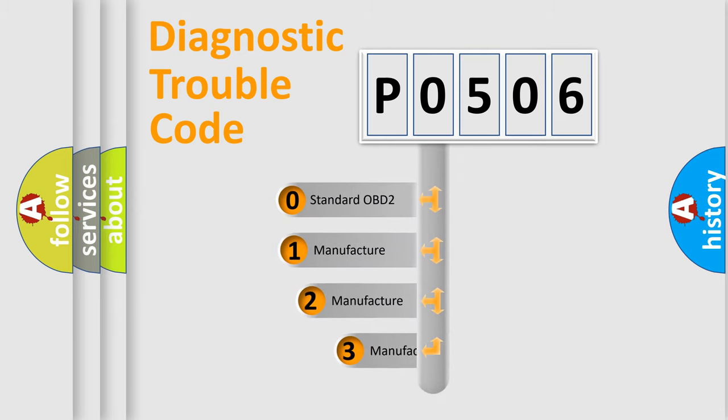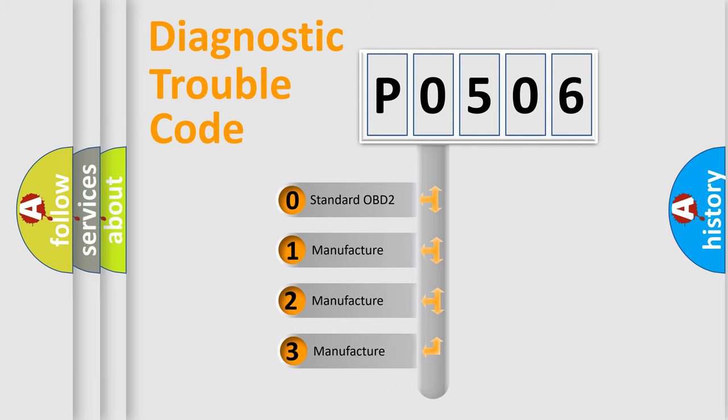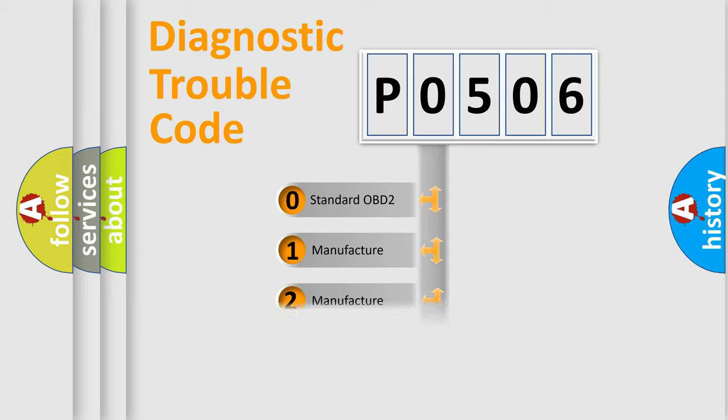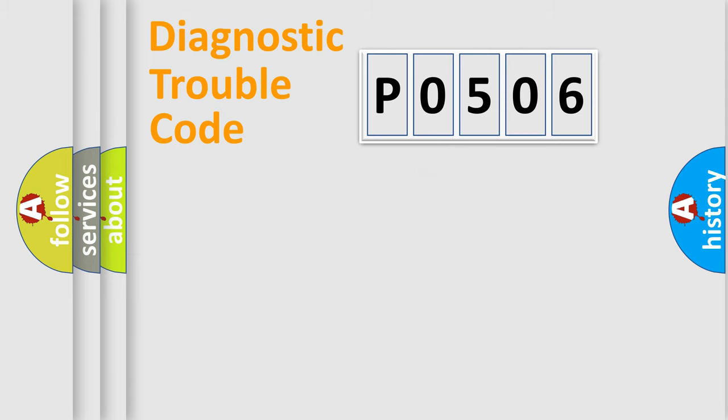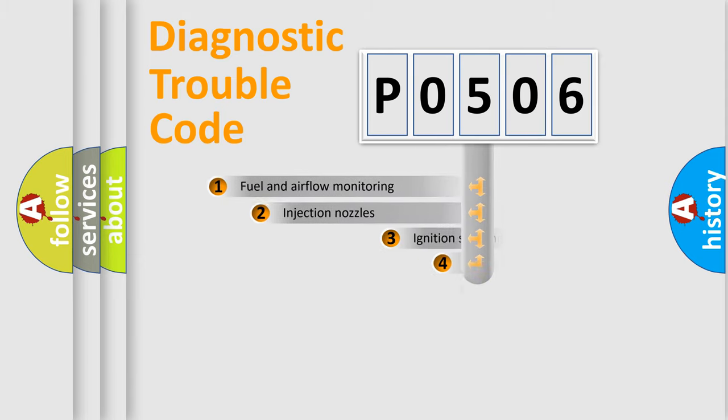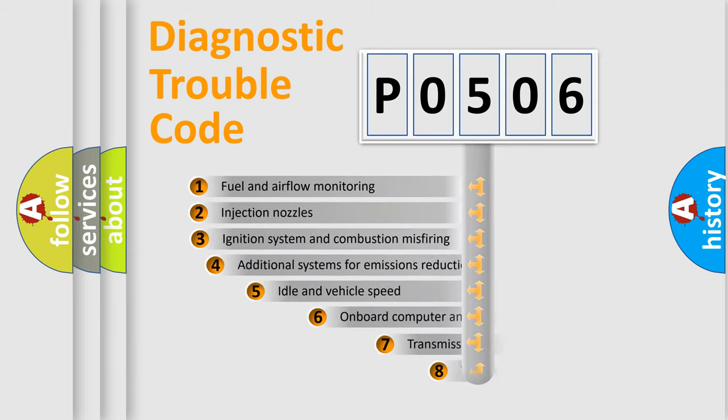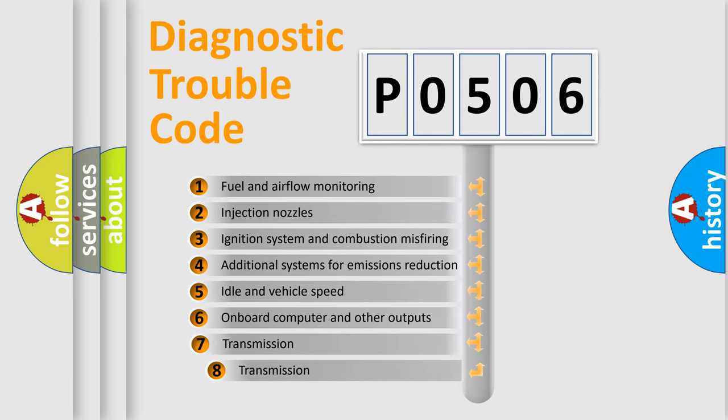If the second character is expressed as 0, it is a standardized error. In the case of numbers 1, 2, or 3, it is a more specific expression of car-specific error. The third character specifies a subset of errors.